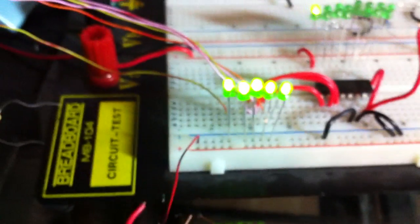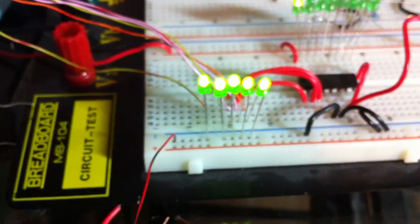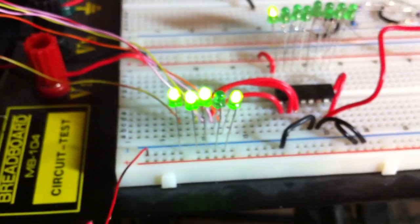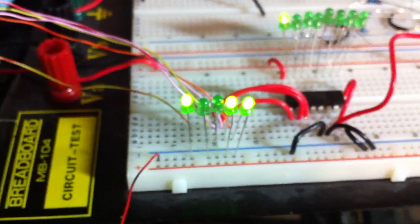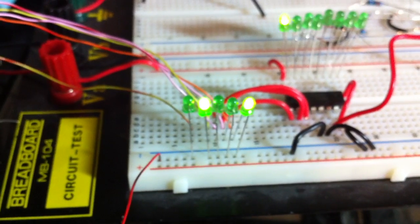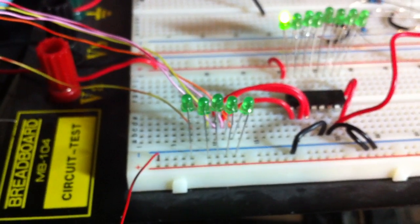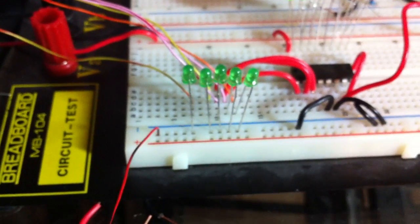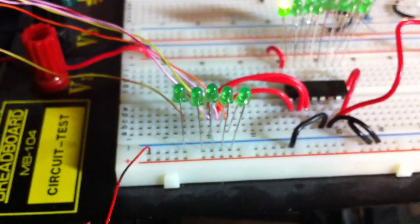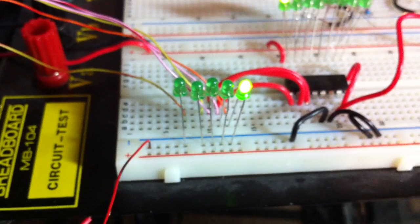And then when you get to 255, they're all 1. And if you notice the pattern there, if you're familiar with binary, it actually counts up in binary.